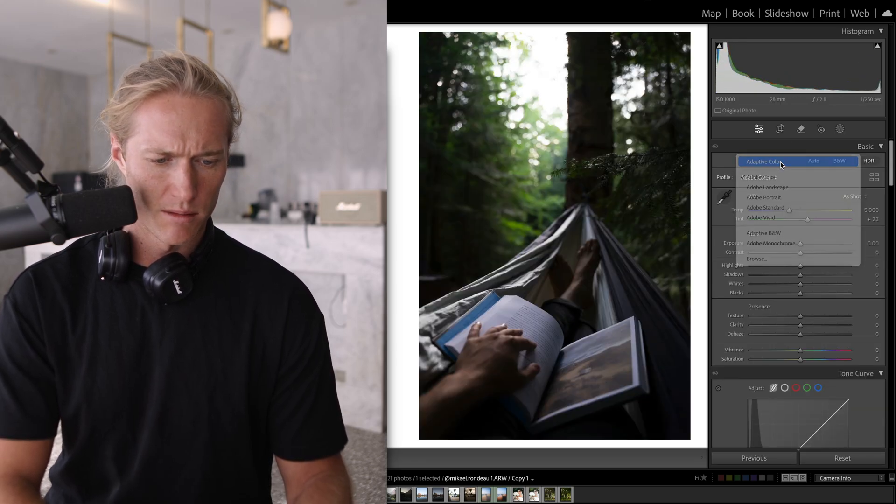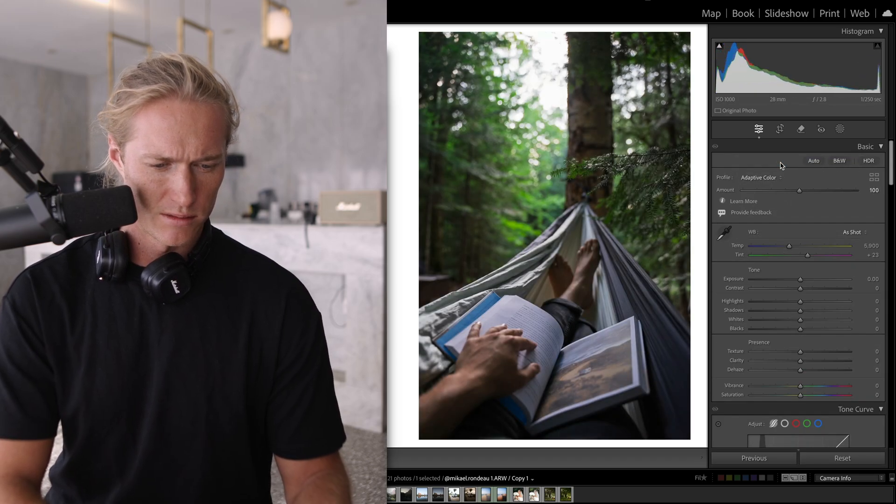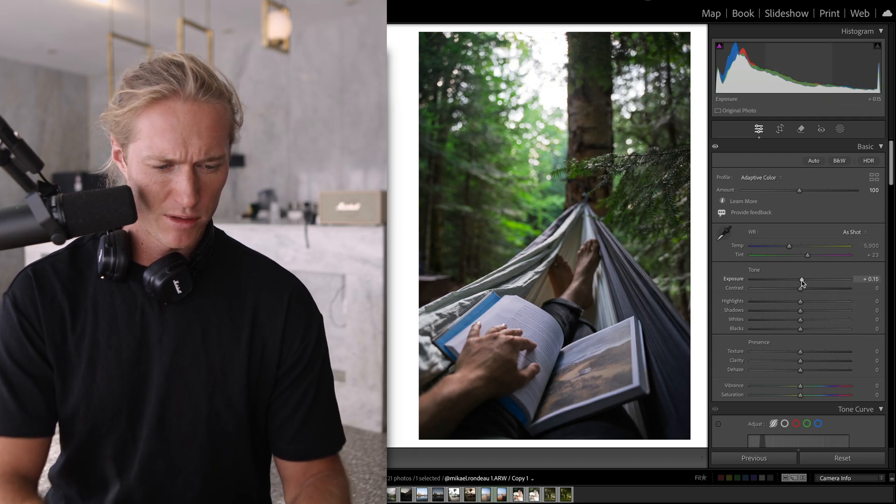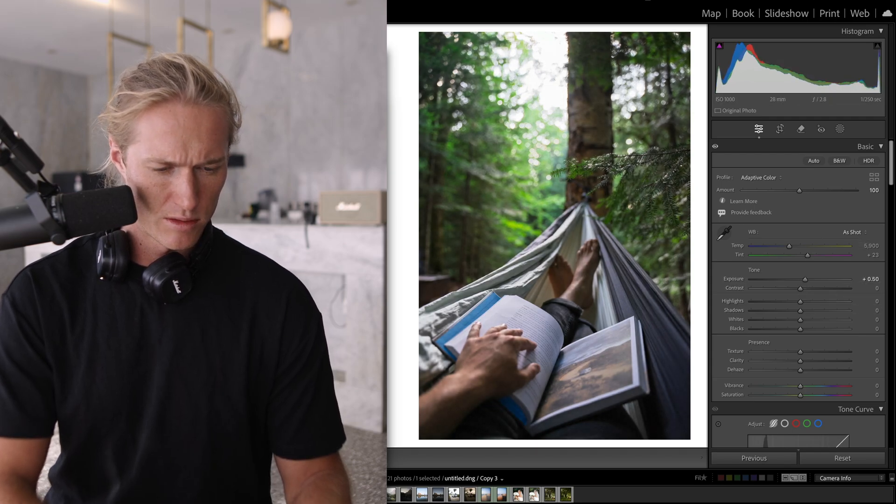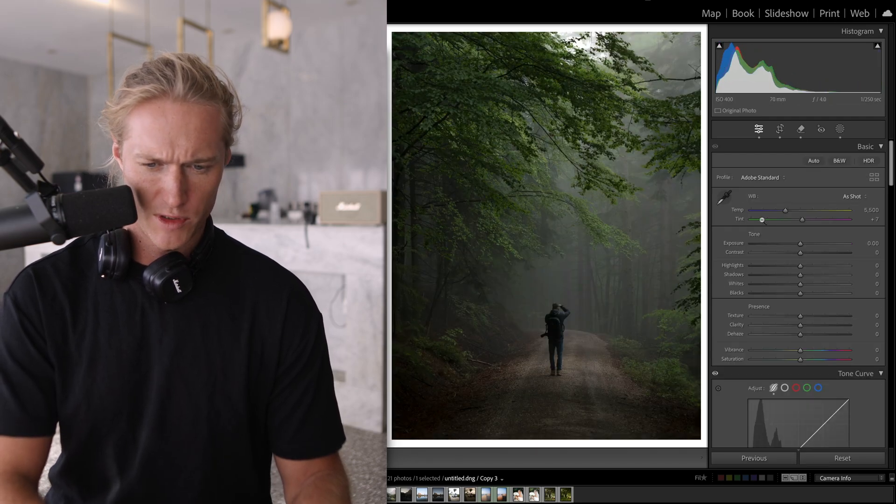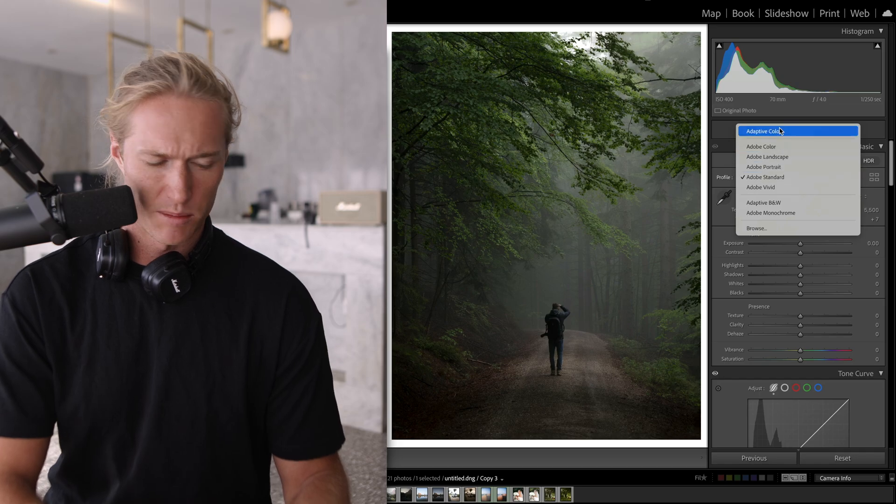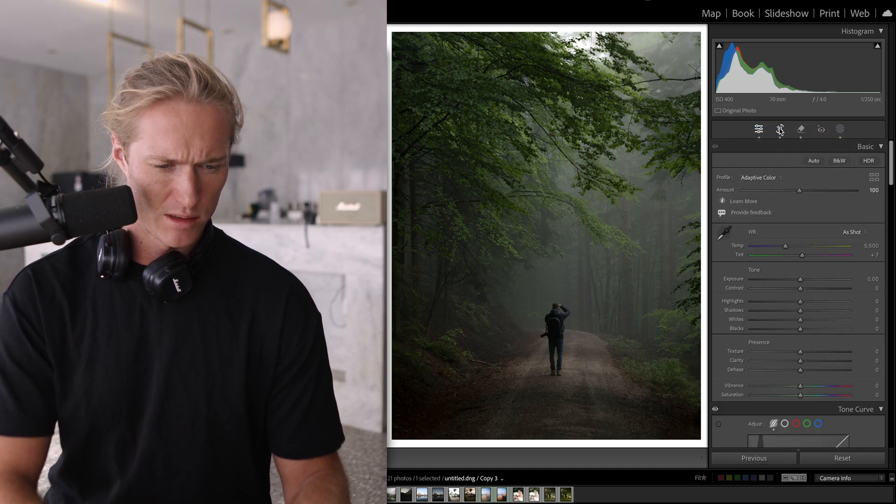Adaptive Color, still a little dark but pretty good.